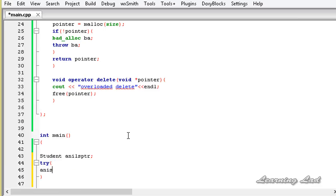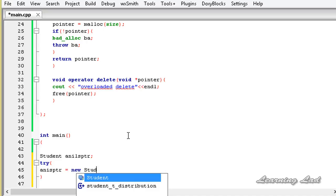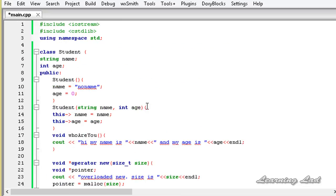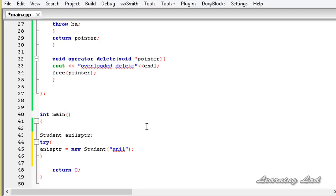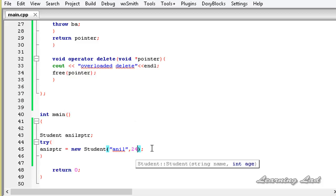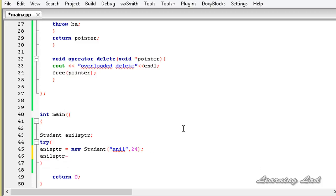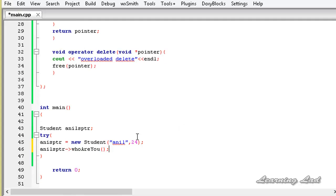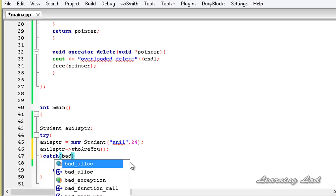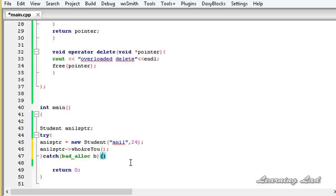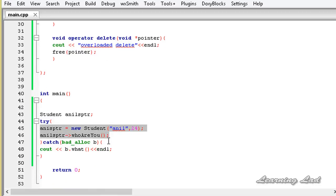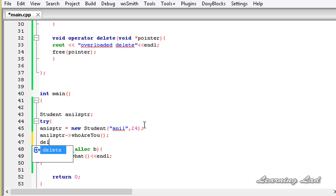Inside the try block: anils_ptr = new Student("anil", 24) — passing name and age. Then we call the method using the pointer: anils_ptr->whoAreYou(). In the catch block we catch the bad_alloc exception — catch(bad_alloc b) — and call b.what() to print the error. After using the object, we delete it using the delete operator: delete anils_ptr.